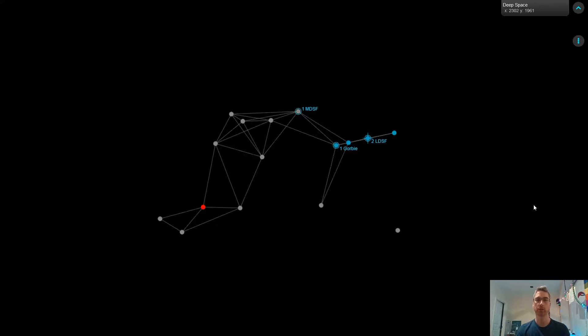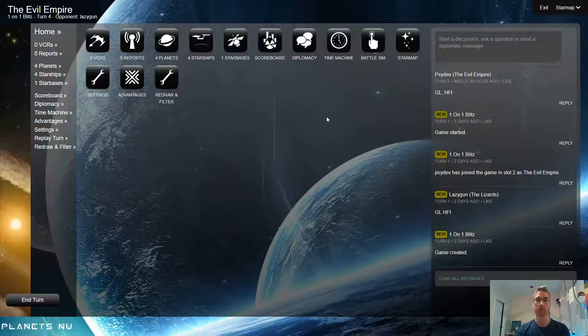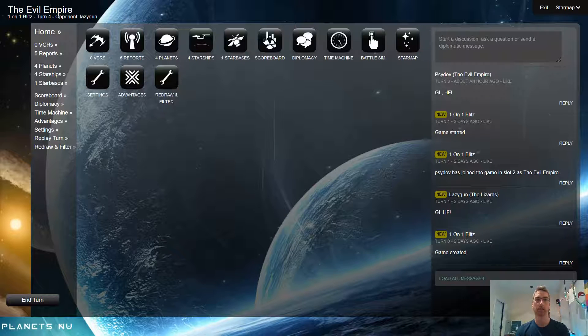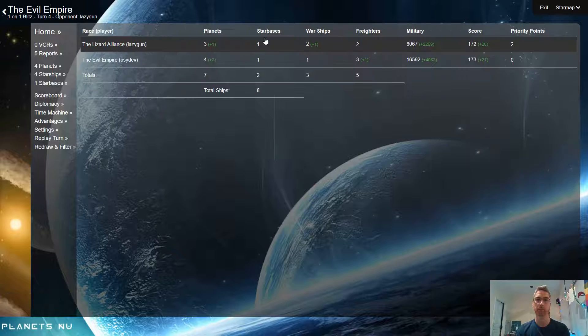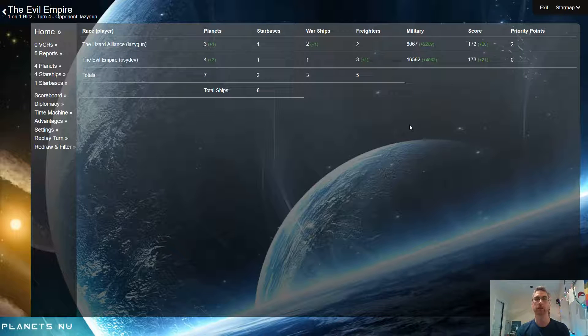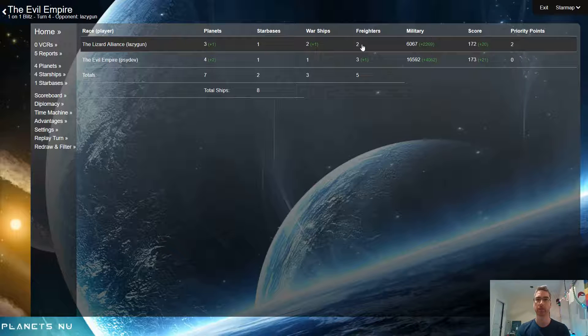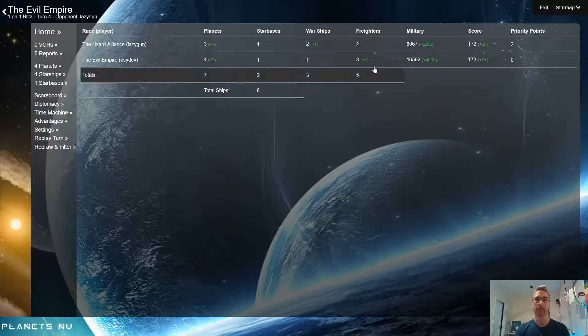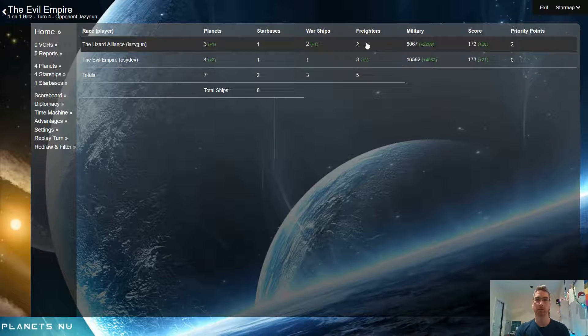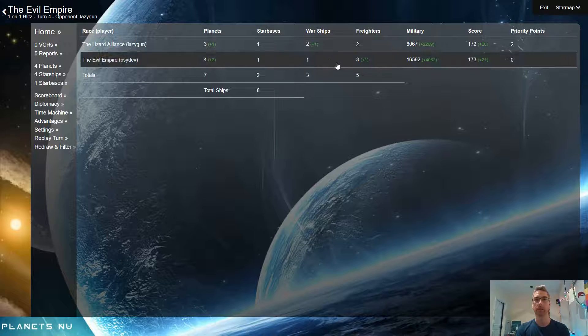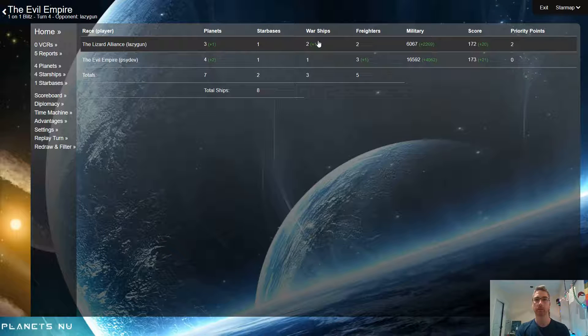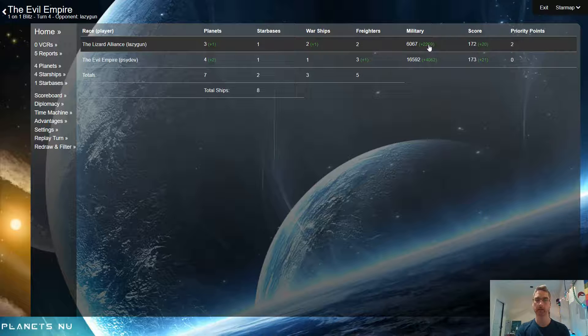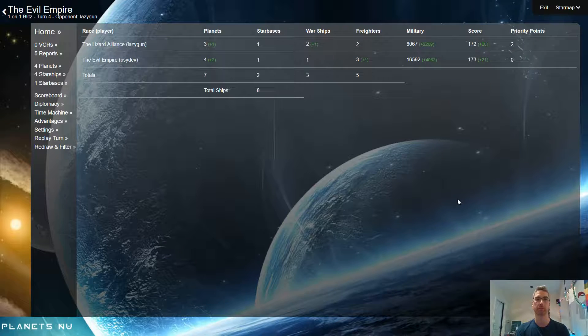I just want to go over military score before I start. I didn't mention that the Lizard player built a freighter last turn, so that's why I didn't mention the military score that turn, because he was building a freighter which doesn't produce military score. It lets you know on the scoreboard that he built a freighter anyway. But this time he did build another warship, and the accompanying military score is there. So I'm just going to discuss that briefly.